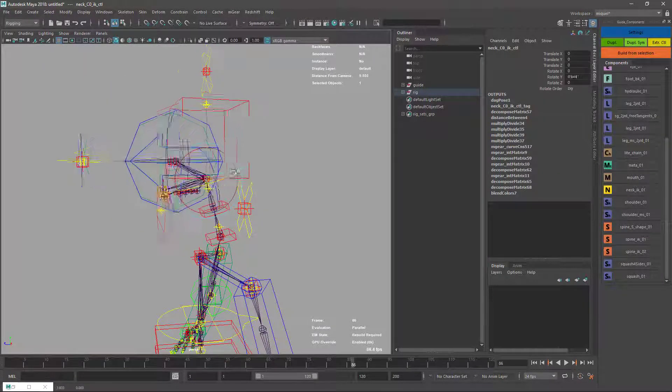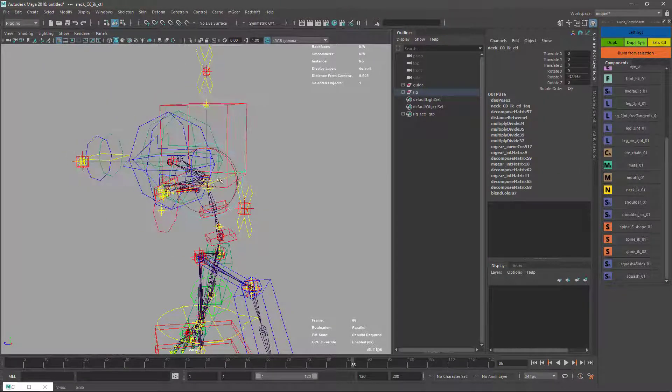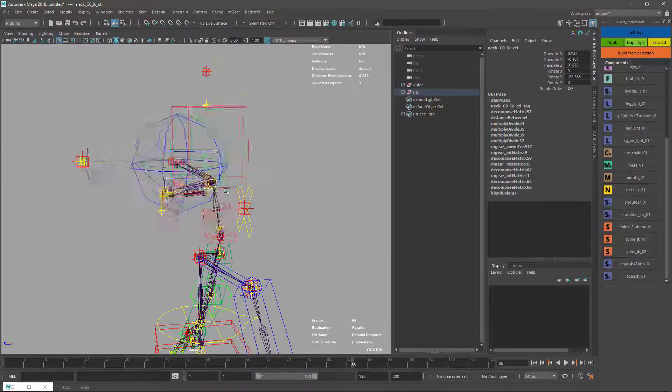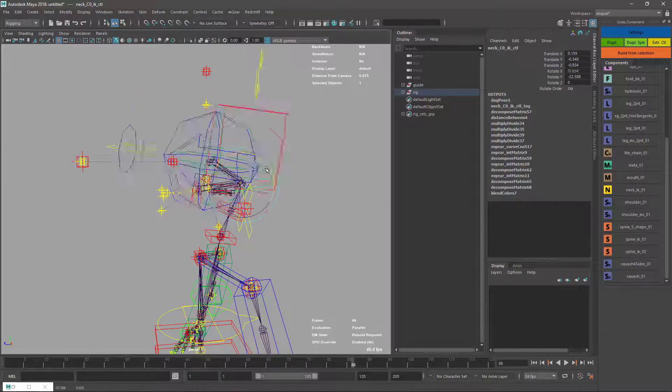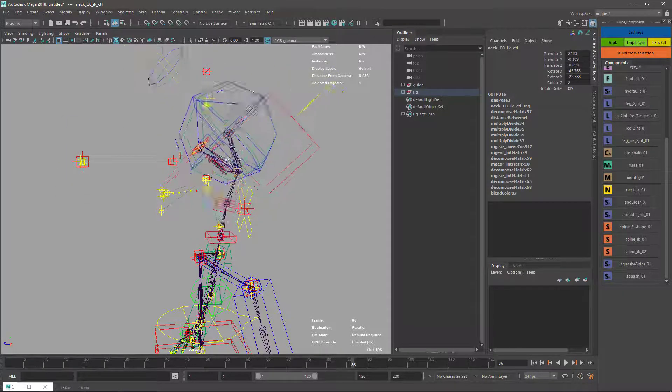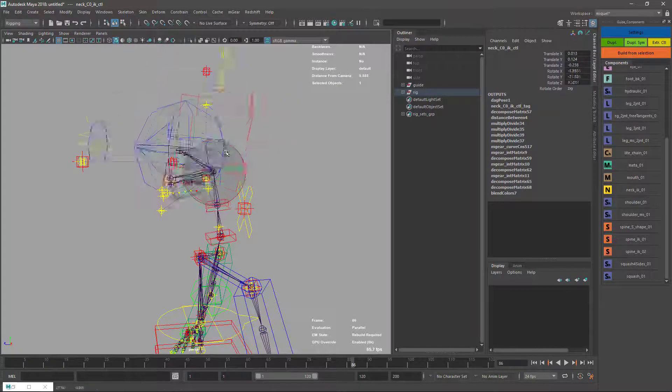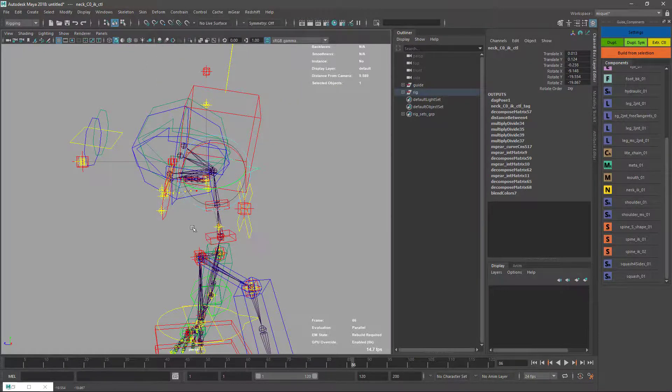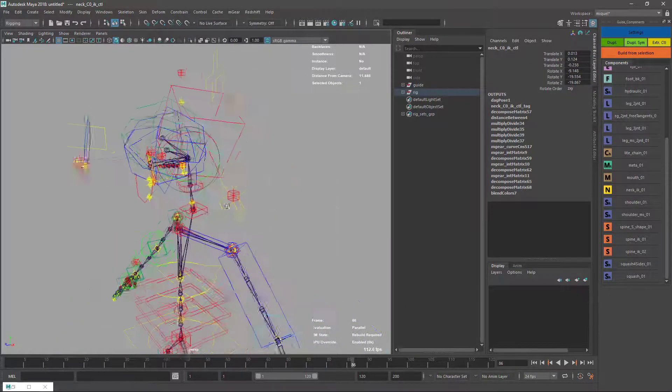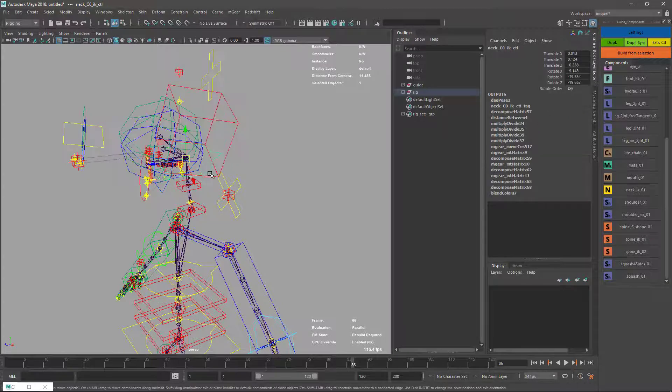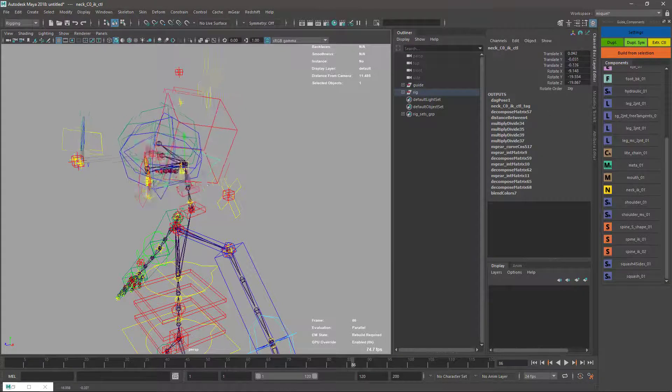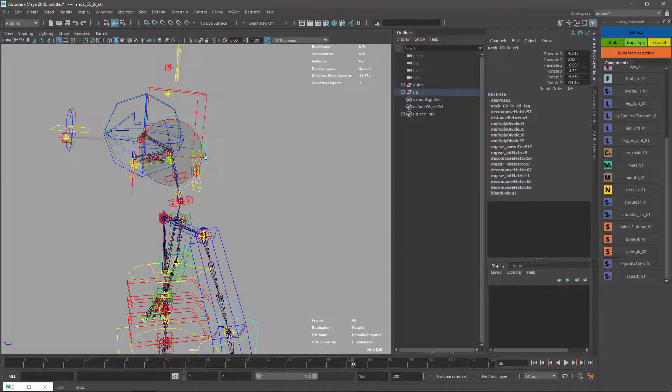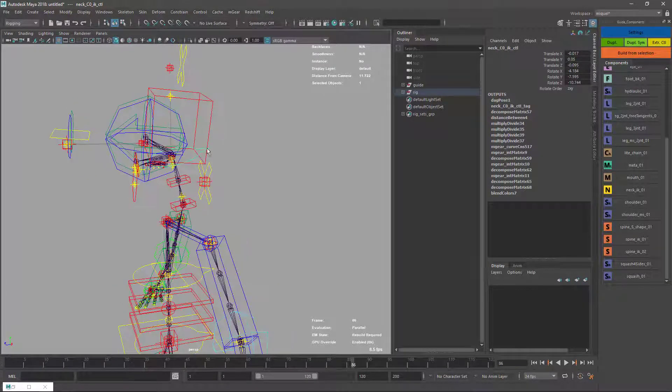It can be rotated and placed with one control. Before it needed two controls, one for the orientation and one for the position IK. Now I have this.